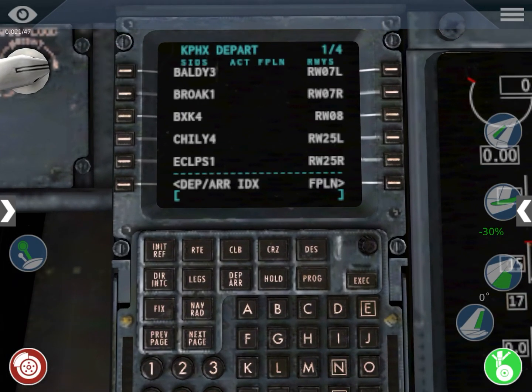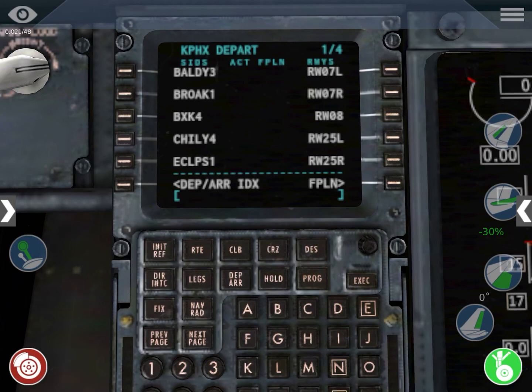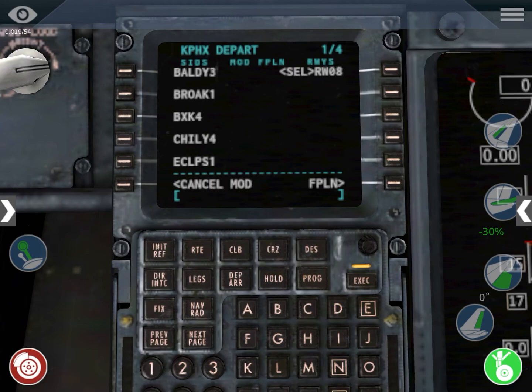Then you go to departures and arrival index, and you go to departures. Here you have a lot of things: you have the SID, which stands for Standard Instrument Departure procedures, and you have the runways. You'll know which SID to use if you use software like SIMBRIEF or Navigraph. In this case I'm going to be taking off from runway 8 and my SID is going to be the KENS2 departure.